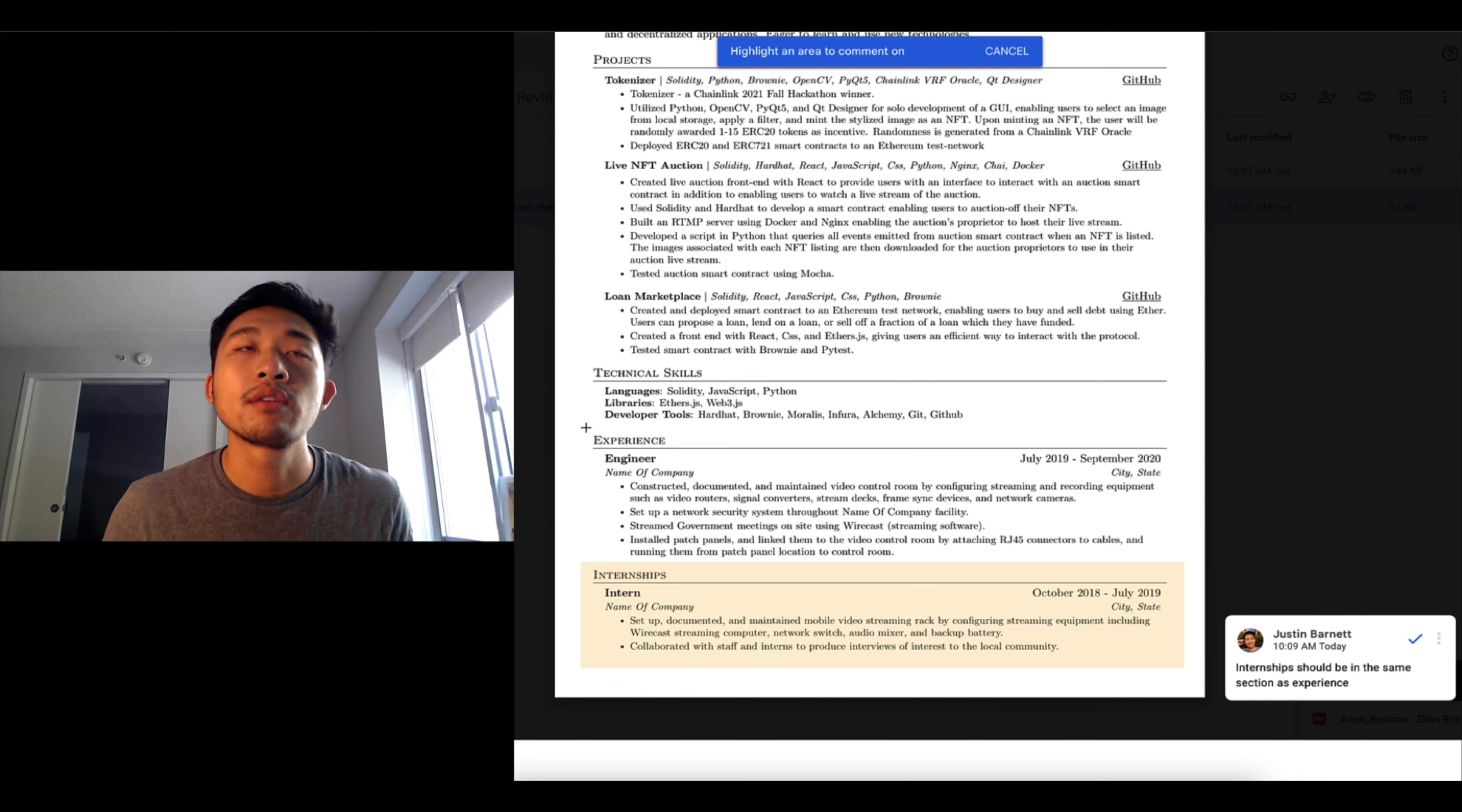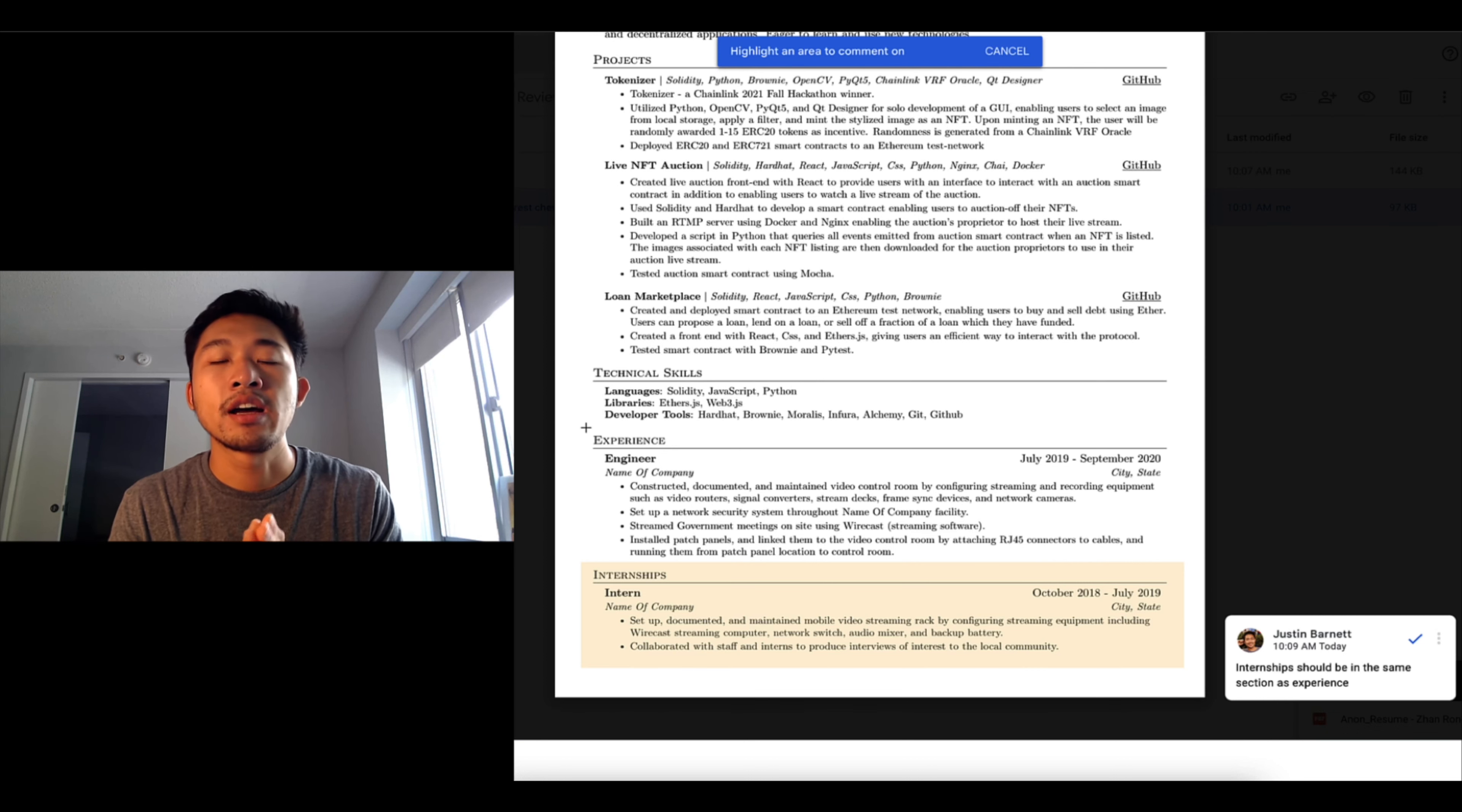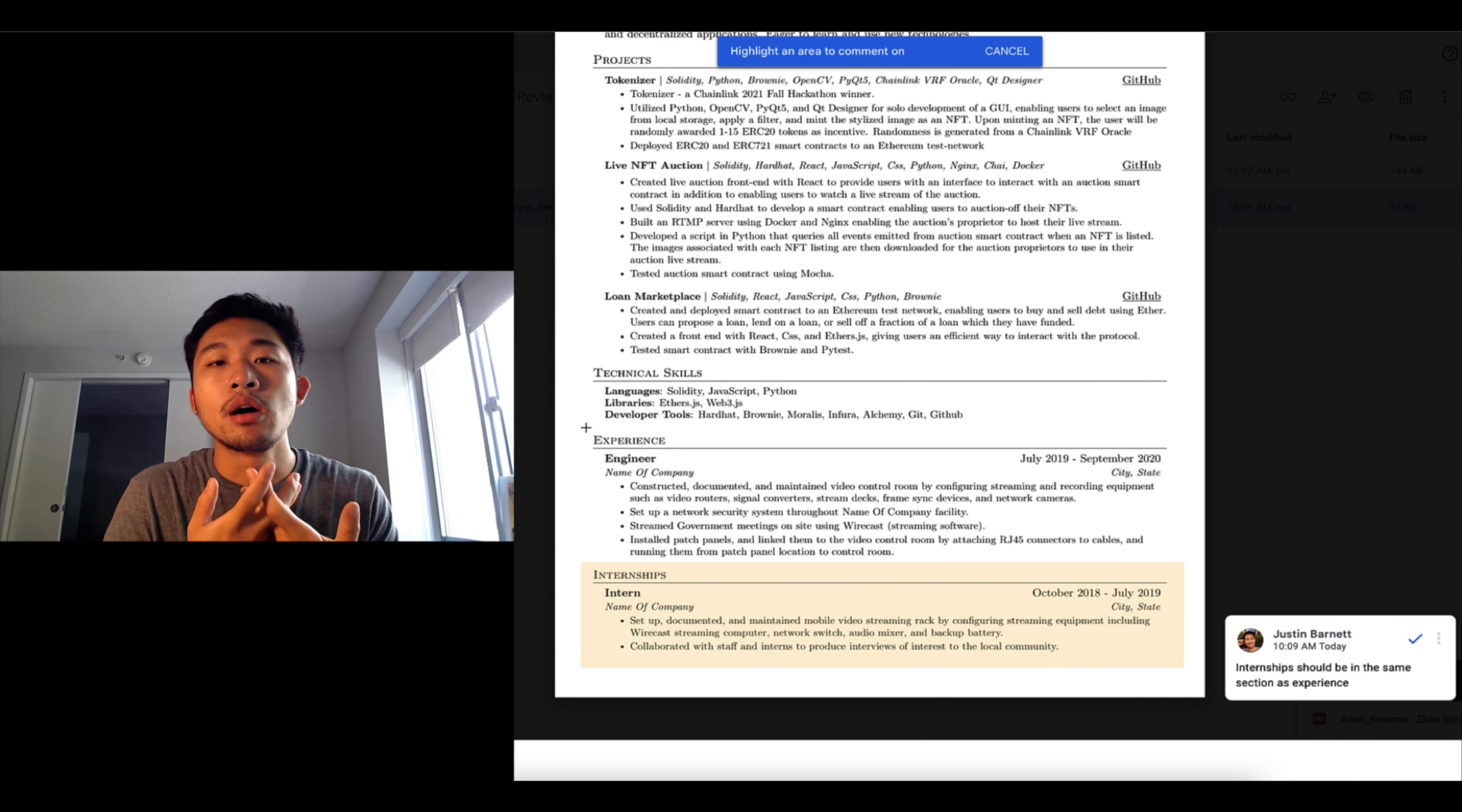Another thing to call out is that it's weird that experience is at the bottom because experience should be the first thing that you sell. If you think of your resume as a sales tool, you're really selling yourself to the company and the resume is the one thing that the company looks at to decide whether they want to bring you in for an interview or not. And then an interview is sort of the sales meeting with the company to prove to this company that you're the person that's good for the role.